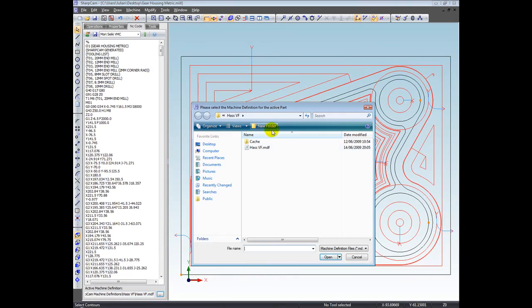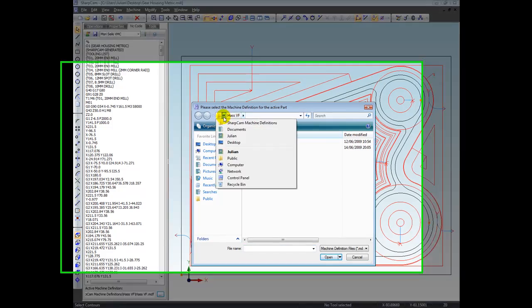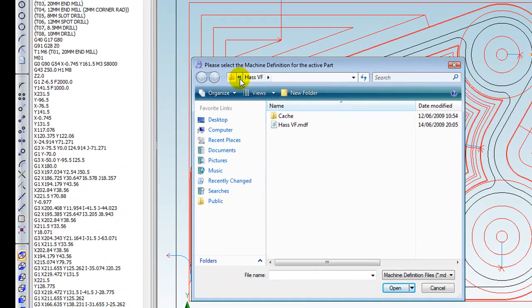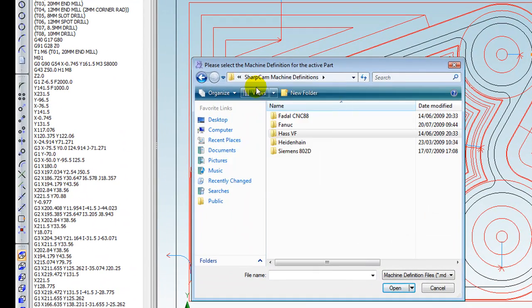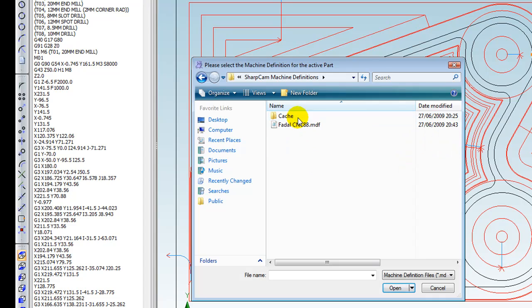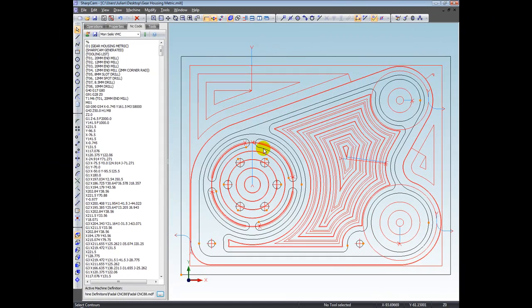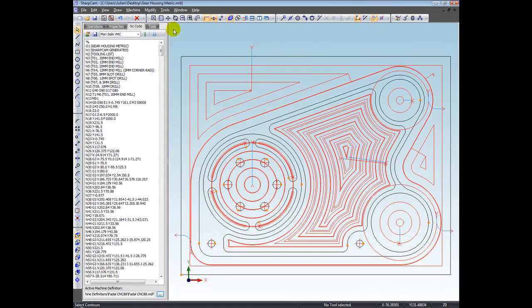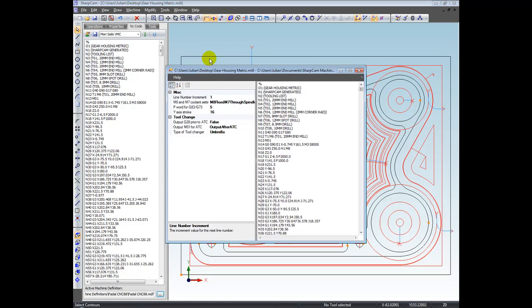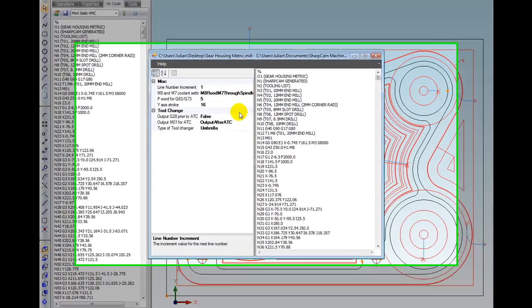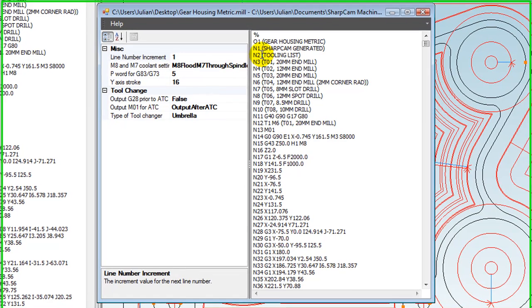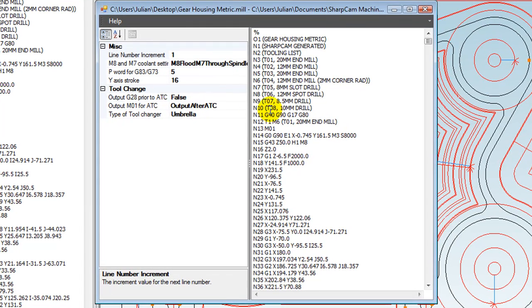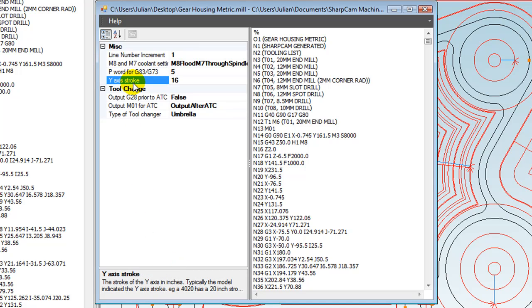Let me just show you the Fadal one, because I know there's definitely some specific properties on the Fadal control. Let's choose Configure Machine Definition. First thing is you have to have line numbers on the Fadal, so they're there by default. Some little subtleties on a Fadal—P word for G87, G83.